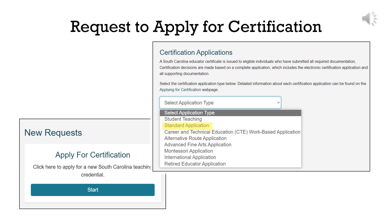Click on the Start button to choose the type of certification for which you wish to apply. Use the standard application if you are applying as a traditional program completer or an out-of-state educator. All possible options are listed on the screen in the drop-down box, and when you click on a selection, a brief description will display before you click to choose that type.